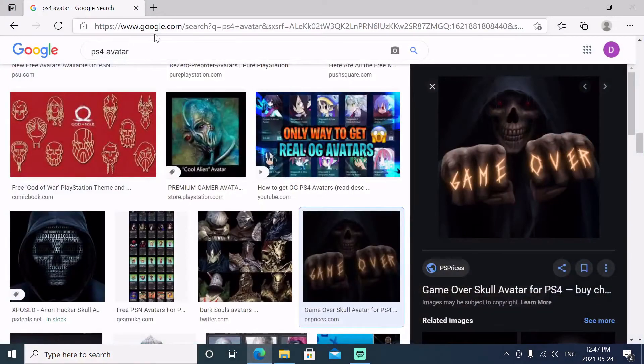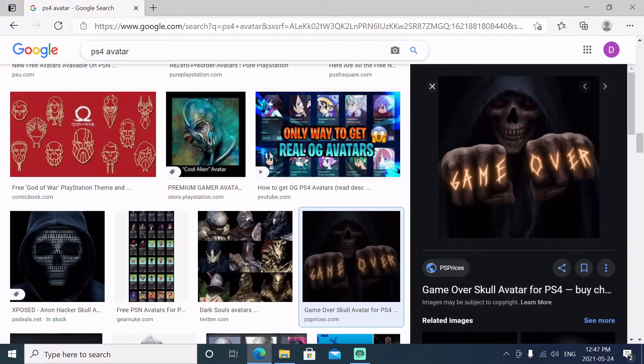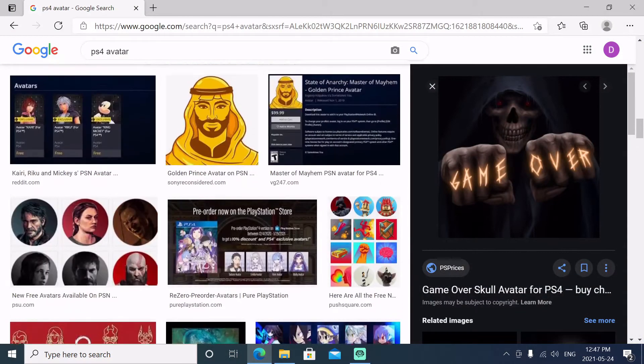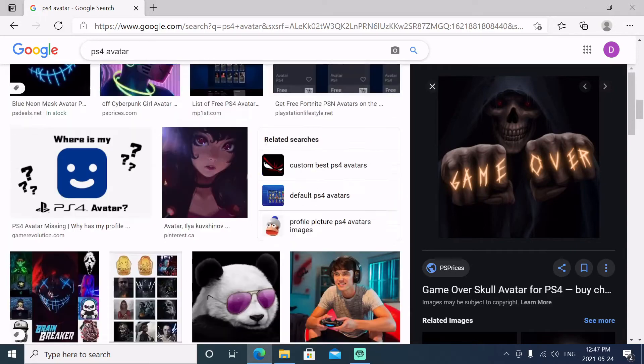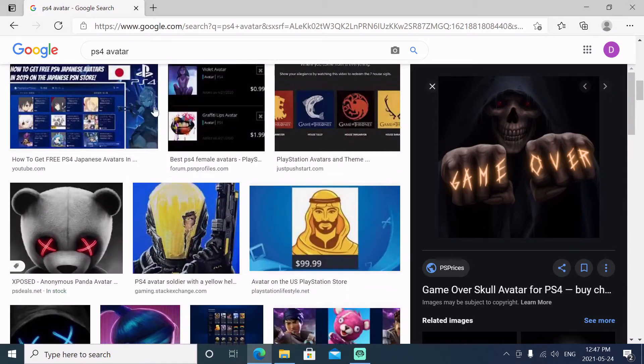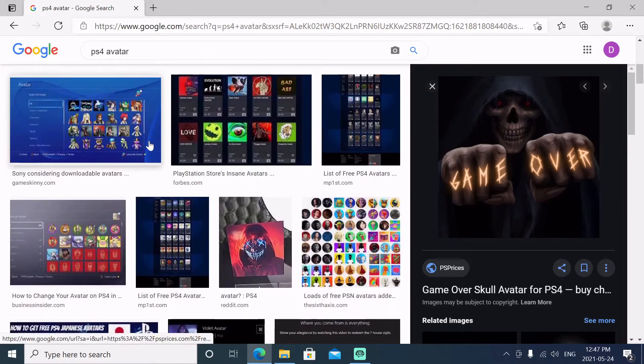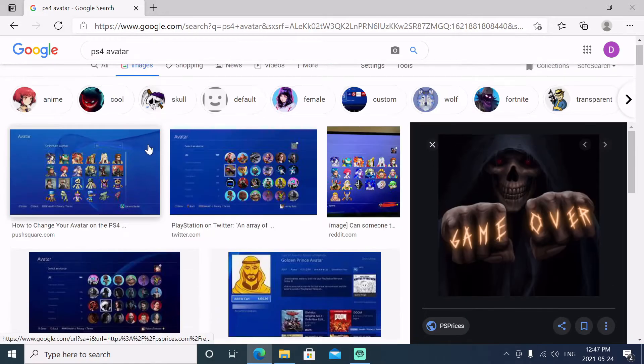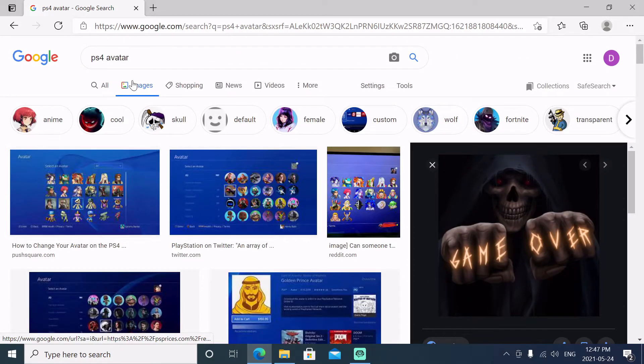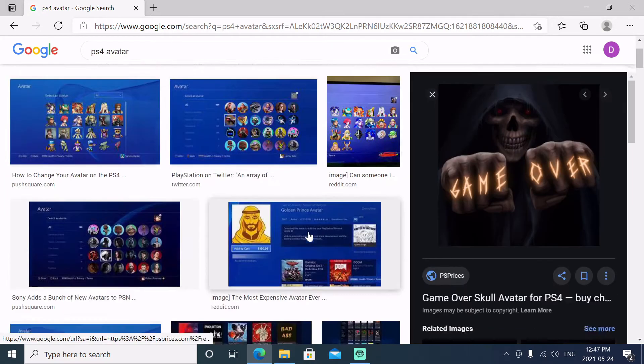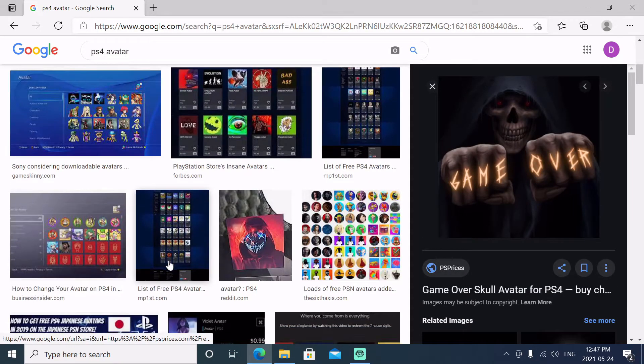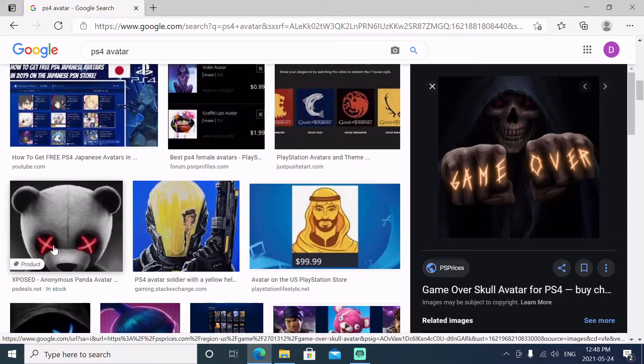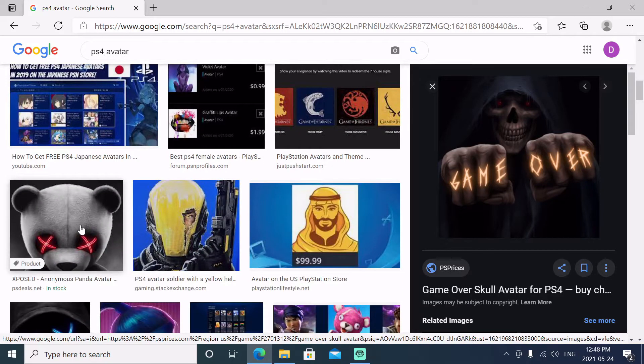browser. We're going to go to Google and type in PS4 avatar, and then we'll select images. Then we'll scroll down and you'll be able to find different avatars in here. You're looking for the single ones. There's lots to choose from.